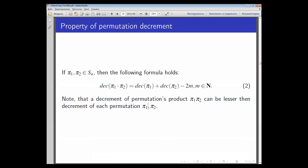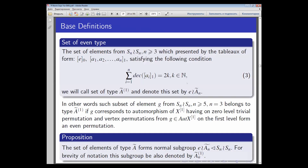The following equality holds, so we see that the parity of the left part and the right part is always the same. The term 'a minus 2 times m' appears because some transpositions can simplify. We consider such a subgroup consisting of tables on which the sum of decrements of the second part of the table is an even number.